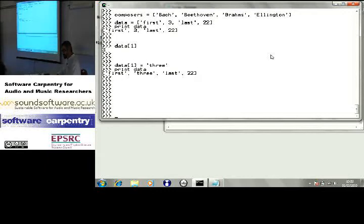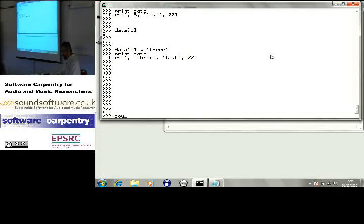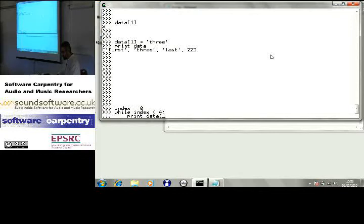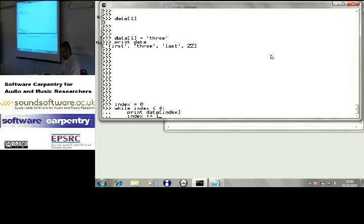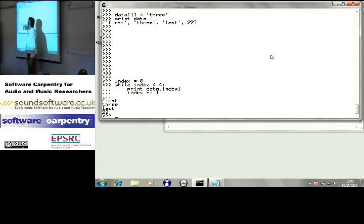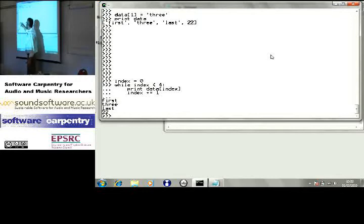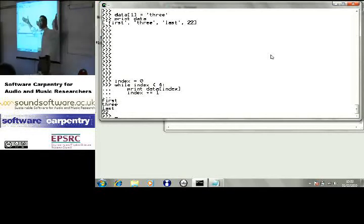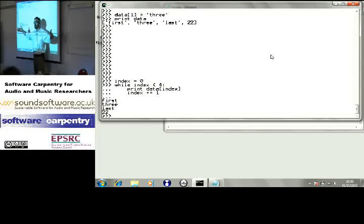Knowing that, let's use a counter — let's call it index. Index equals zero. While index is less than four, print data at index; index plus equals one. Index is zero, it's less than four, so I print data at index zero. Then index one, two, three. Four is not less than four, so I drop out and it prints first, three, last, twenty-two. So I've got a way to sweep through the elements of a list — you'll do this a lot.